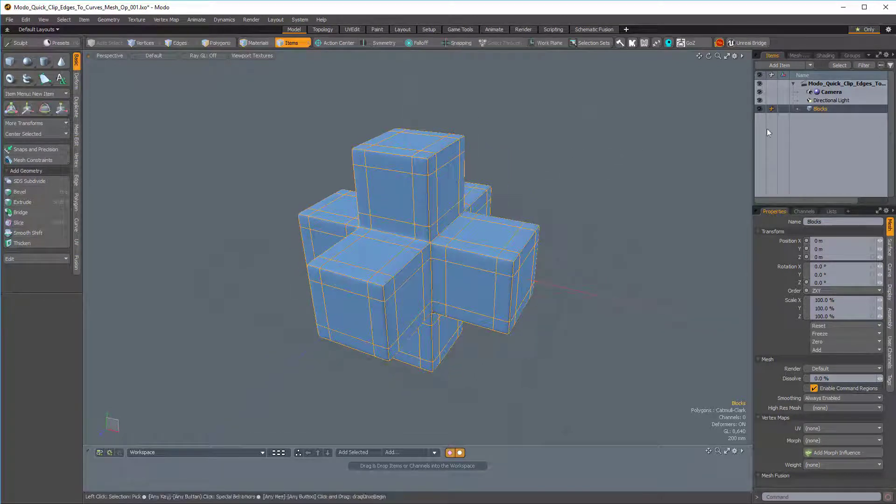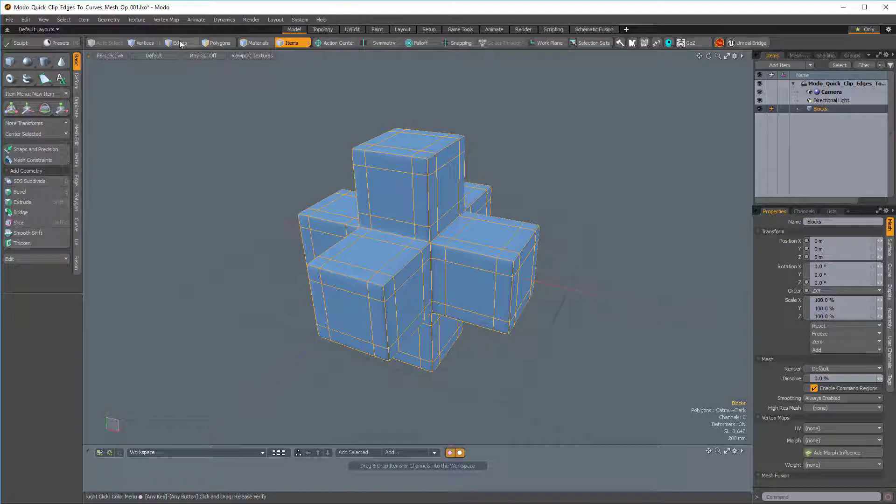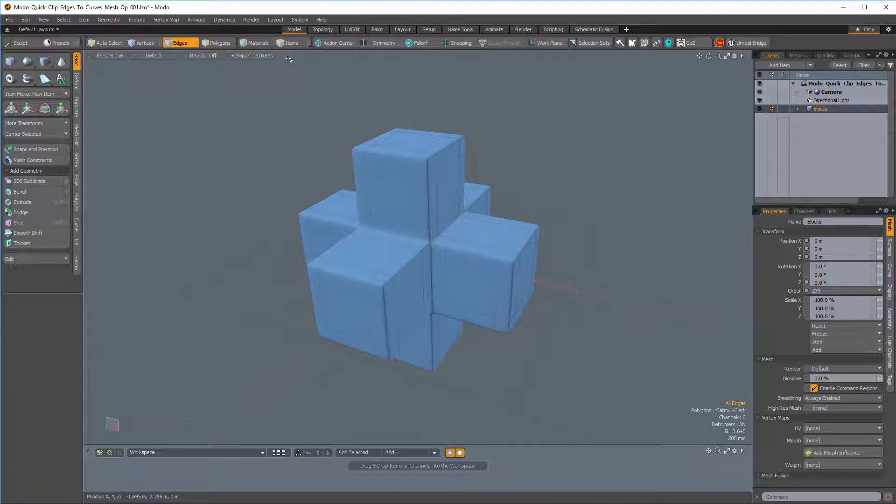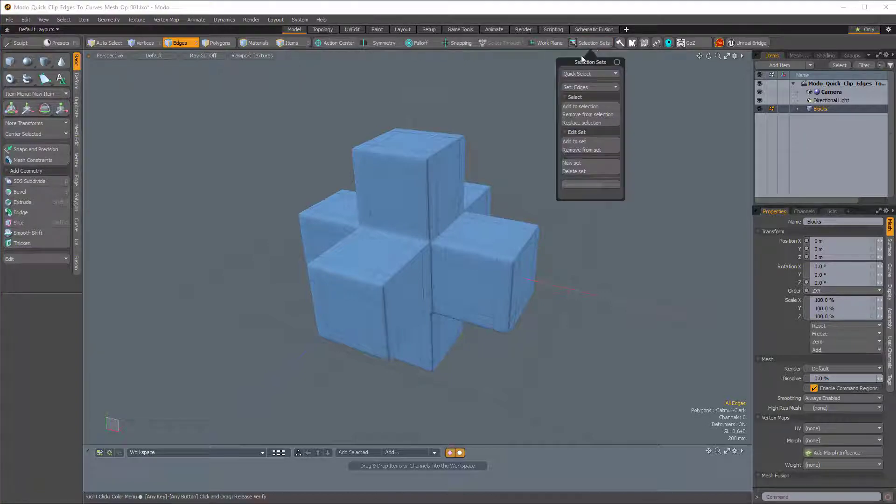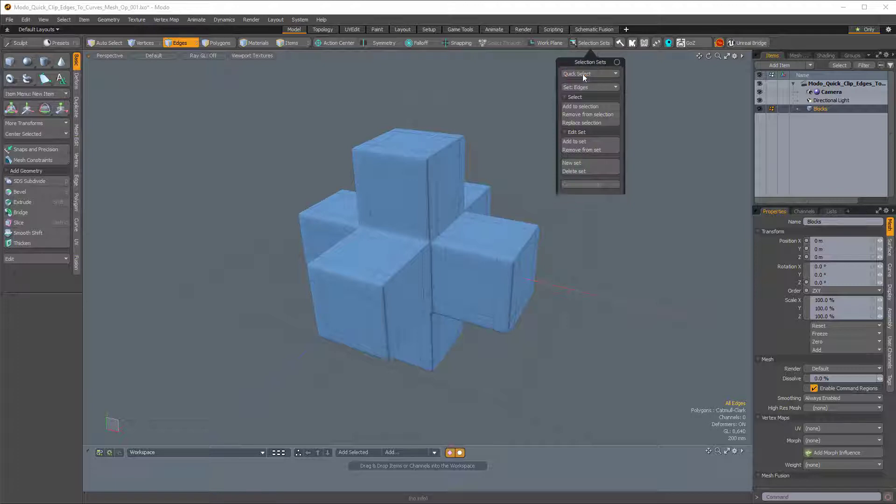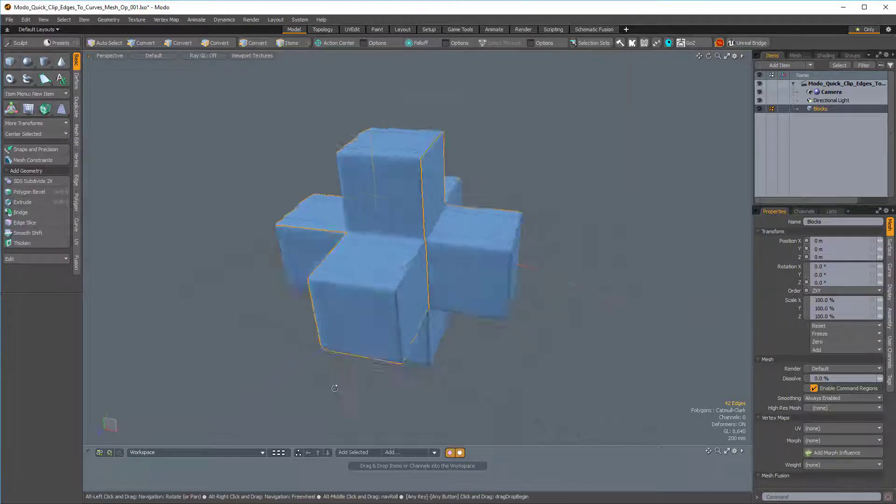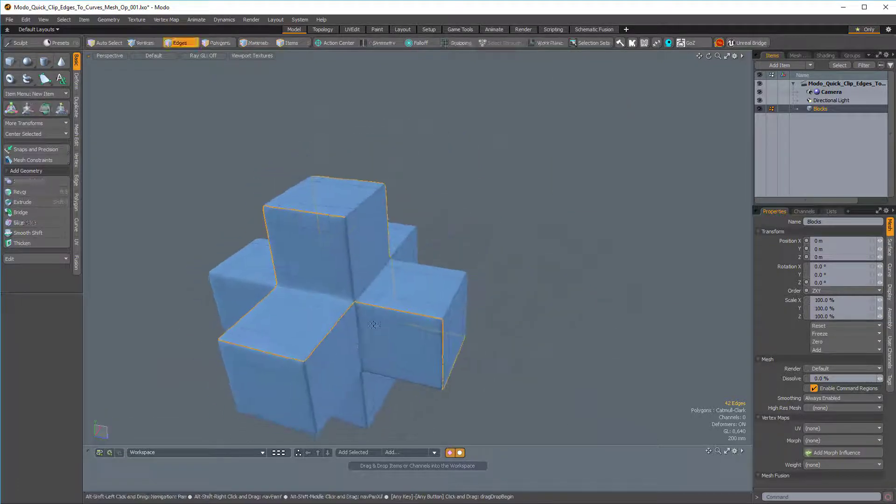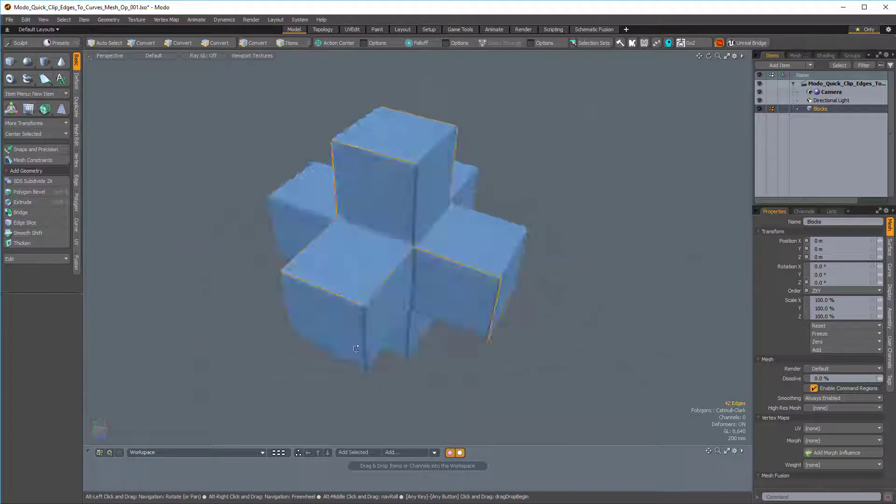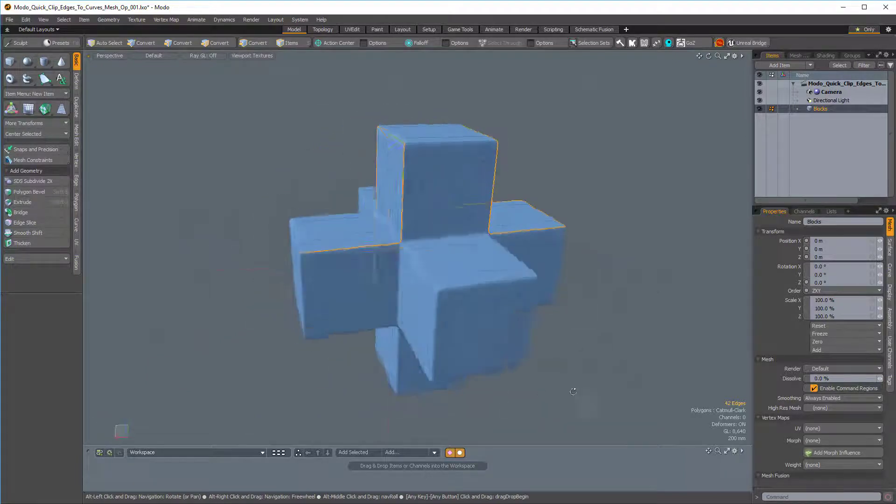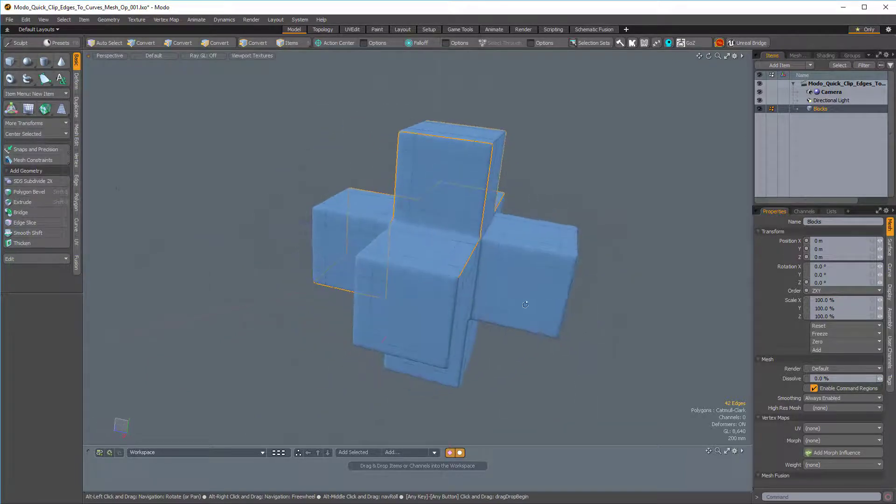I have my mesh item selected, and I'm going to make sure that I'm in Edges mode, and we're going to need to select some edges. Now I have a selection set that I'll use, so I'm going to come over to the Selection Sets button, and under Quick Select I'll choose Edges. And that's the name of my selection set. So here are the edges that I've chosen for my selection set.